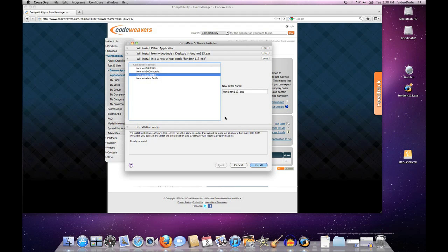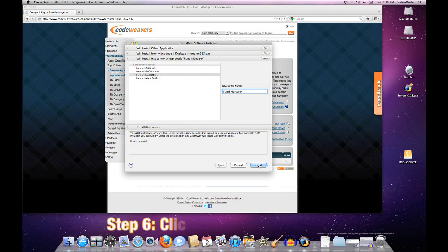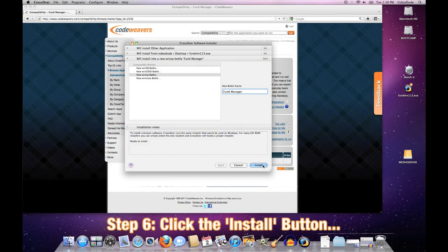You can give this bottle a name, and I'm going to call mine Fund Manager. That's really all I need to do: point at an installer and tell it what flavor bottle to use. At this point, as you can see, the installer says it's ready to go, so let's go ahead and do this.